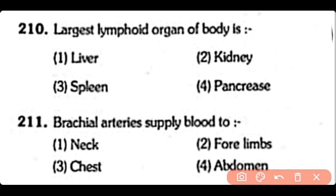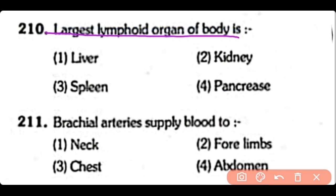The largest lymphoid organ of the body — liver, kidney, spleen, or pancreas. The correct answer is Option 3 — the spleen is the largest lymphoid organ in our body.